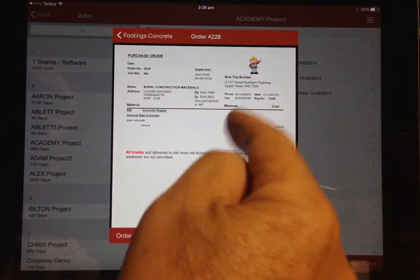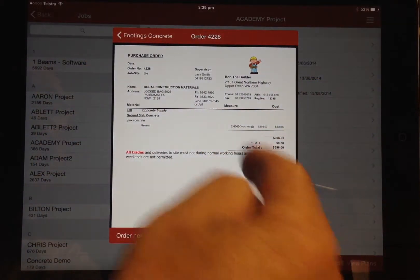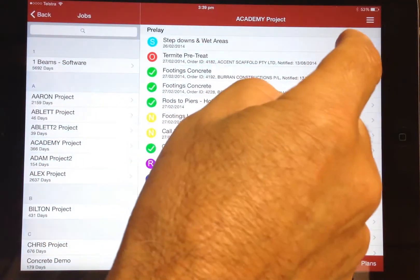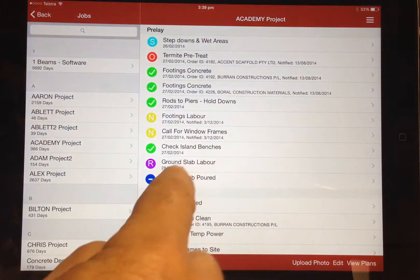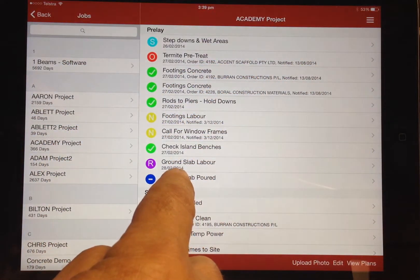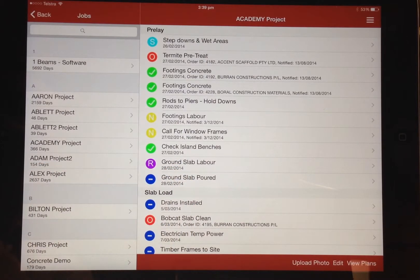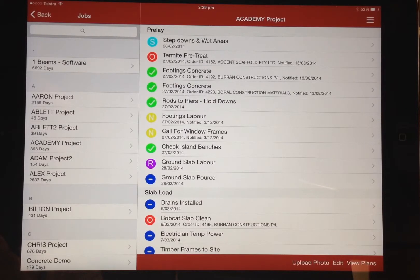If an item is marked as finished and that item is a progress payment, then that information is instantly updated at the office and shows as a claim ready for issue to the client. This again connects site with the office and speeds up the process of getting the payments in.